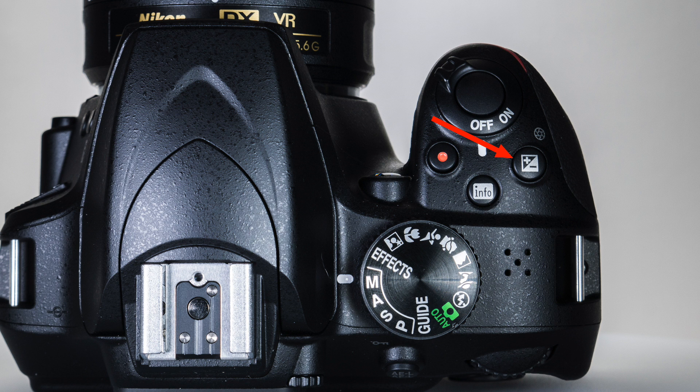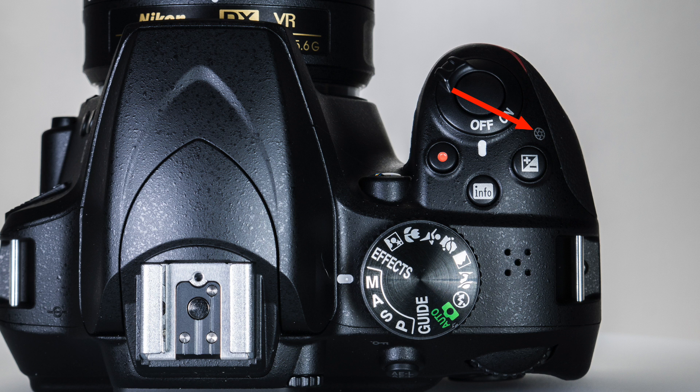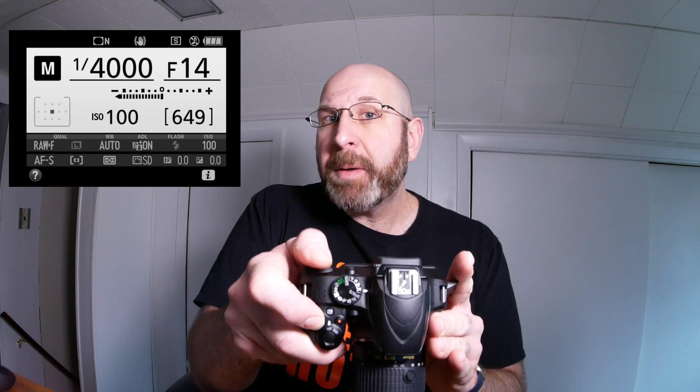The aperture button functions dually depending on the mode you're shooting in. When shooting in manual mode, the specific function of this button is to enable you to change your aperture, indicated by the aperture symbol printed on the side. You can also see a plus/minus symbol which refers to exposure compensation, used in different modes. To change your aperture, press and hold this button and spin the rear dial, and you'll notice the F number changing on screen. When you spin the dial to the right it makes the number bigger, and to the left it makes it smaller.